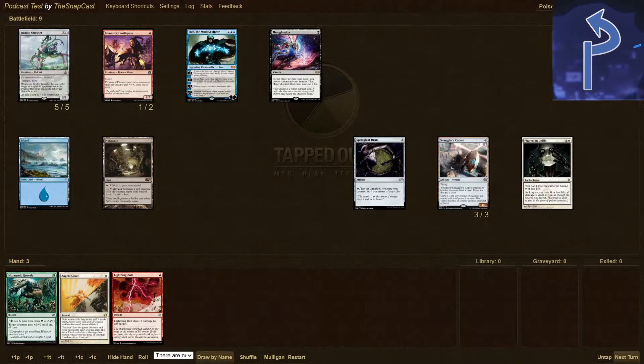Hey everyone, welcome to the Snapcast. I'm Rob. I'm Jerry. And I'm Abe. Welcome to episode two of So You Want to Play Magic, or episode 153 of the Snapcast.